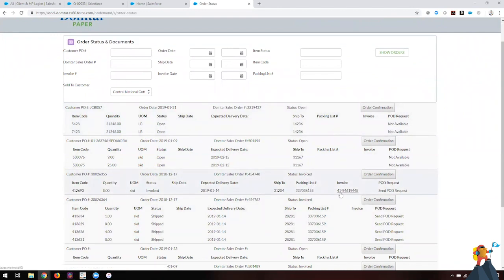If they click that, we'll do a callout to where they currently store these documents and have the same capabilities as the order confirmation where they can either have it emailed to them or download it. The only thing that's different is that for the POD request, they actually send an email to their support team requesting for that document because it's stored somewhere else, and they will handle that and send it to the customer once they are able to get those documents.